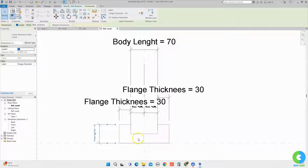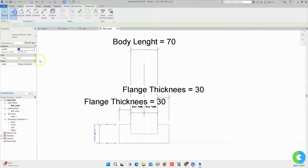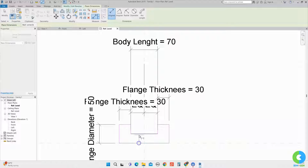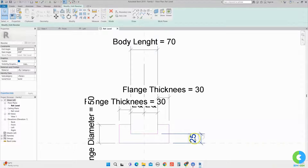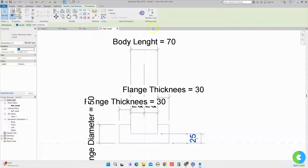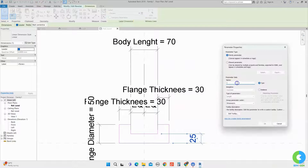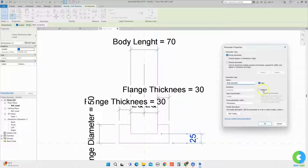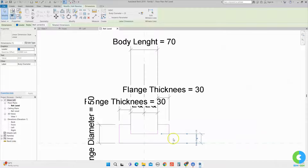Similarly I will assign a parameter for body diameter. Again I will go to the annotate tab, select align, select from this line to this line, click outside, click on that value, and assign a parameter called body diameter and click OK. Now we have assigned all the parameters for this valve body.